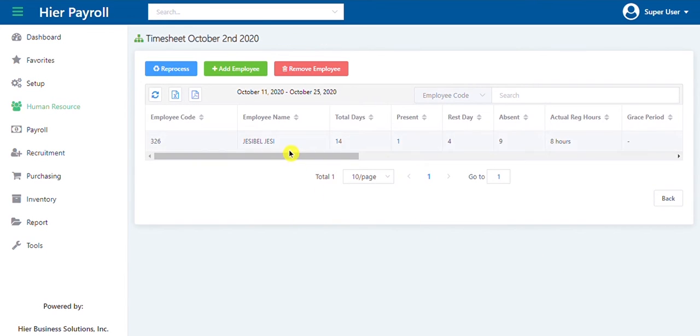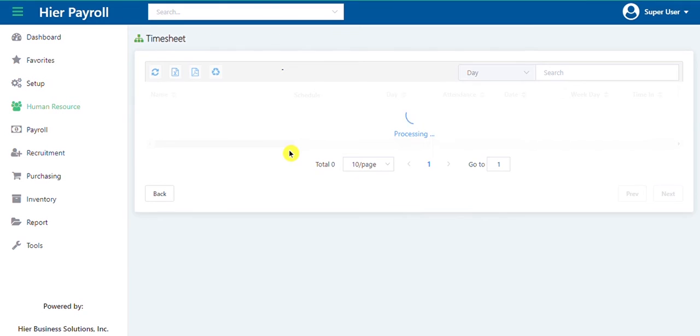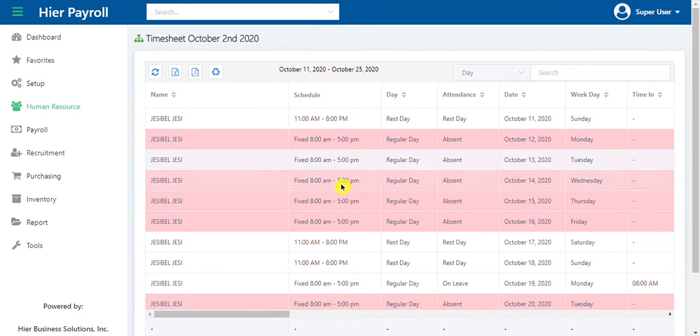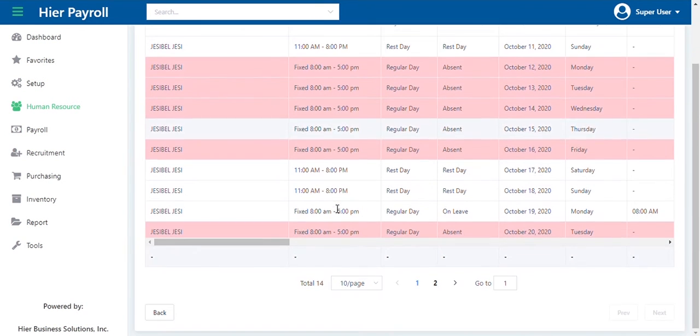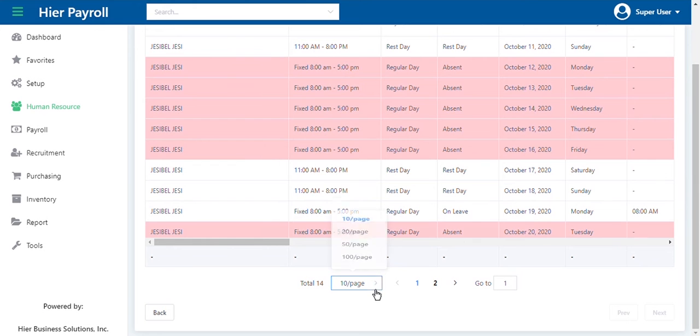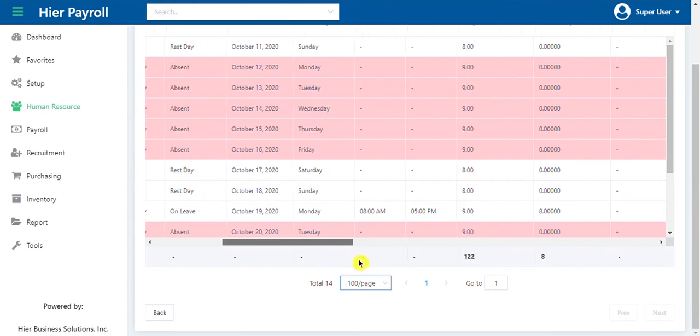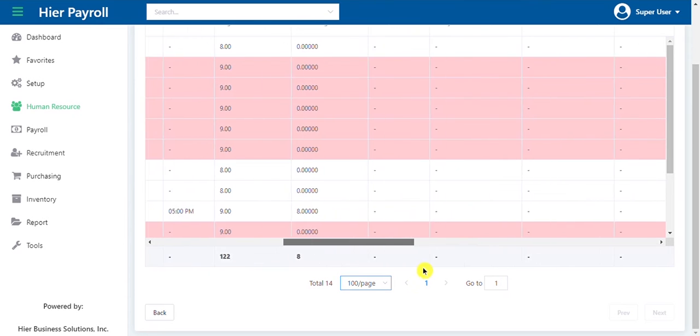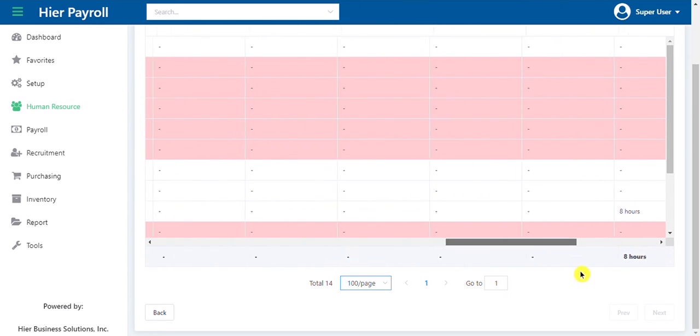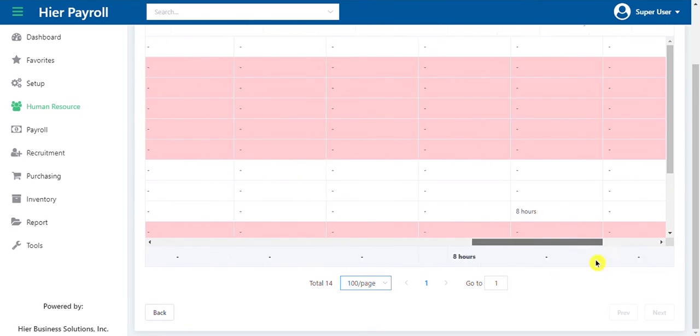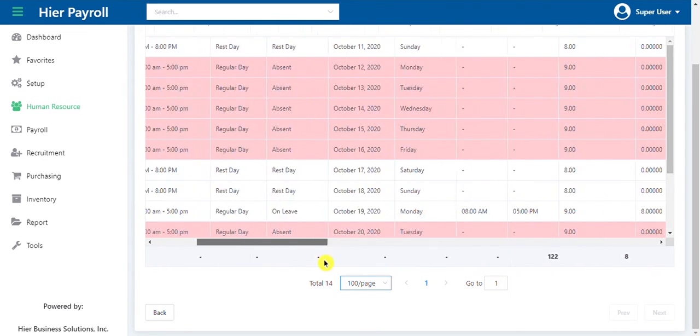Double click the record for a more detailed timesheet record of the selected employee. Cells highlighted in red indicate absences, while cells highlighted in yellow indicate tardies or undertime.